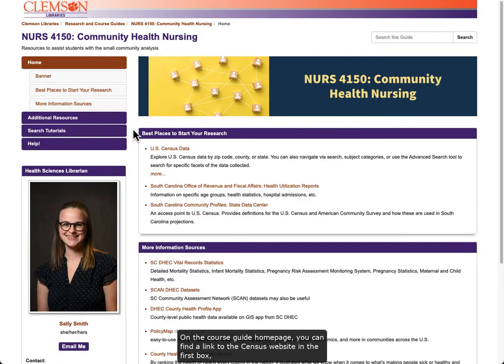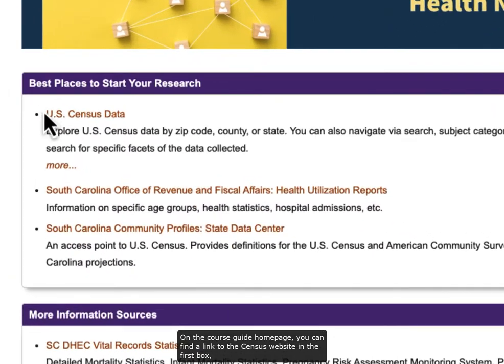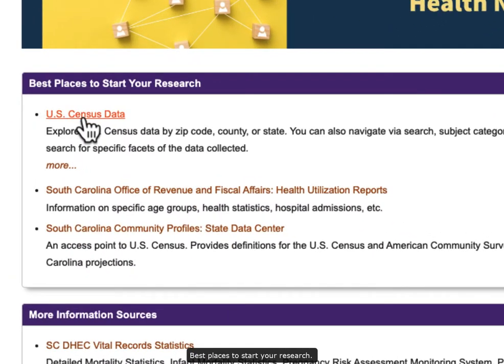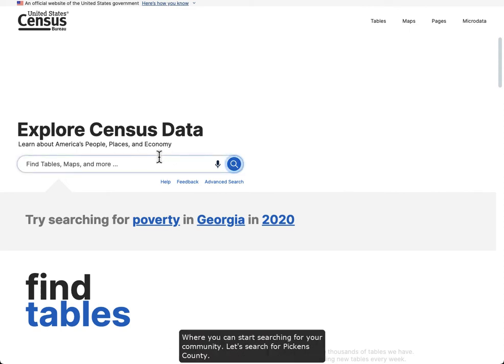On the course guide homepage, you can find a link to the census website in the first box, Best Places to Start Your Research. By clicking on this link, you will be taken to the Explore Census Data homepage where you can start searching for your community.